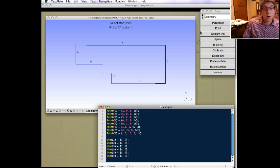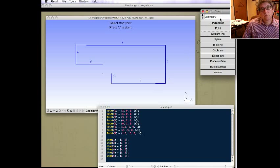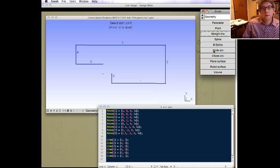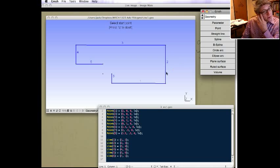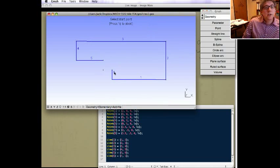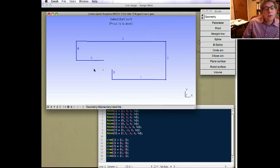And then we can also define an arc, circle arc. So when you do a circle arc, it's kind of weird. First, it always is going to try to do them counterclockwise.